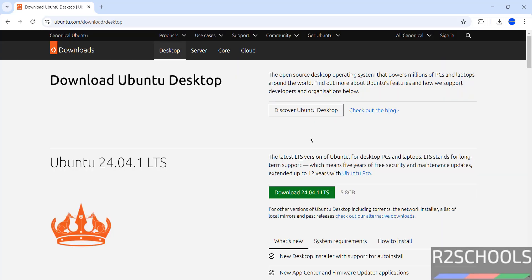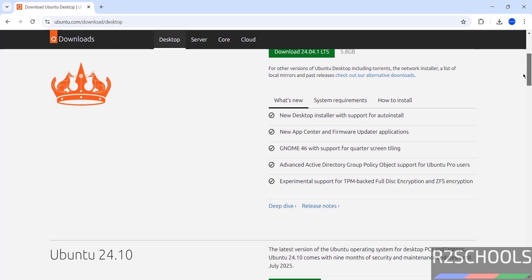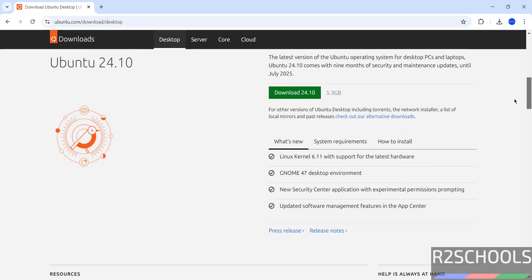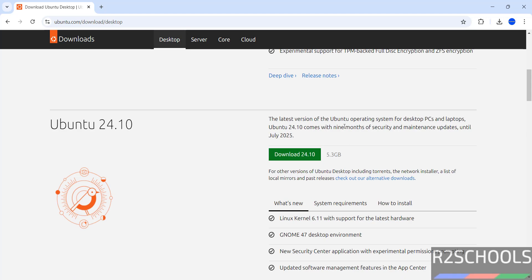Here we have Ubuntu 24.04.1 LTS, and if you scroll down, here we have Ubuntu 24.10. It is the latest version of Ubuntu operating system for desktop PCs and laptops.